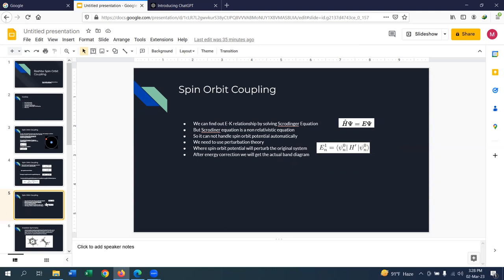We can find the E-k relationship using the Schrödinger equation. However, the Schrödinger equation is a non-relativistic equation, so it cannot handle the spin-orbit potential automatically. We need to use perturbation theory. The first-order energy correction uses H' which is the spin-orbit potential.